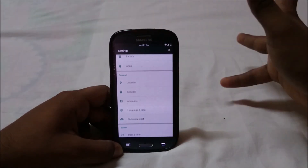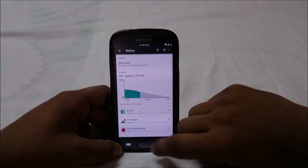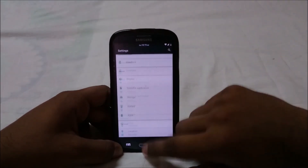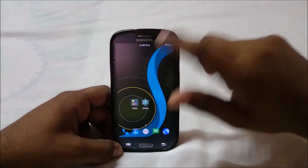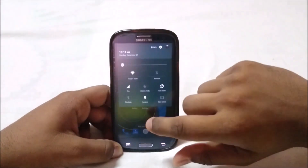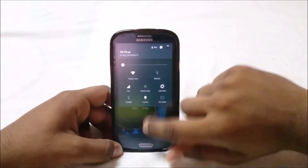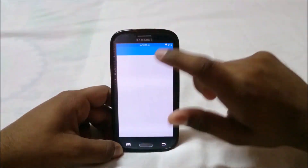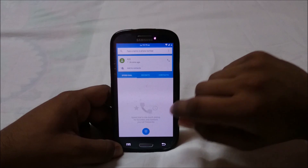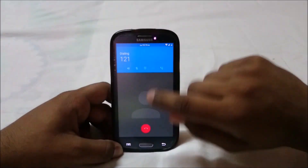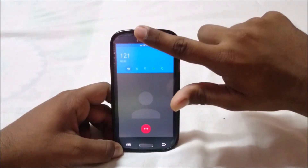Now let's get into the problems. First of all, Wi-Fi does work — I don't really have any Wi-Fi problems. Data does work, I can make calls. I called my customer care service and it works. The proximity sensor also works.